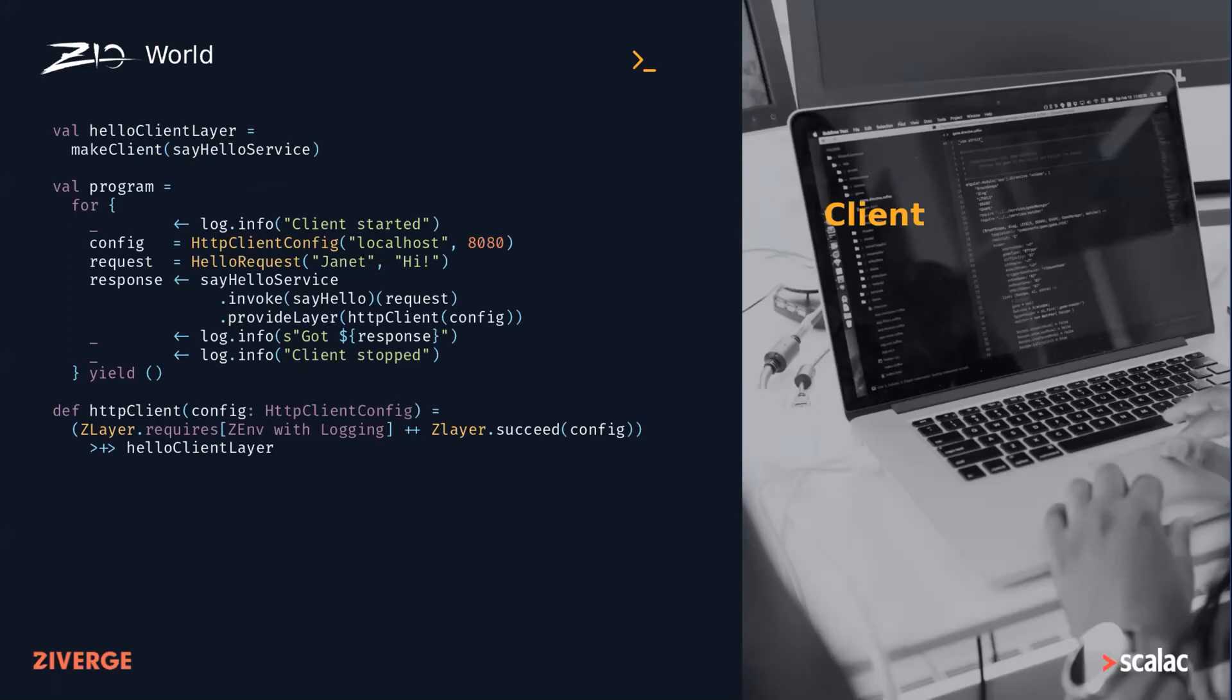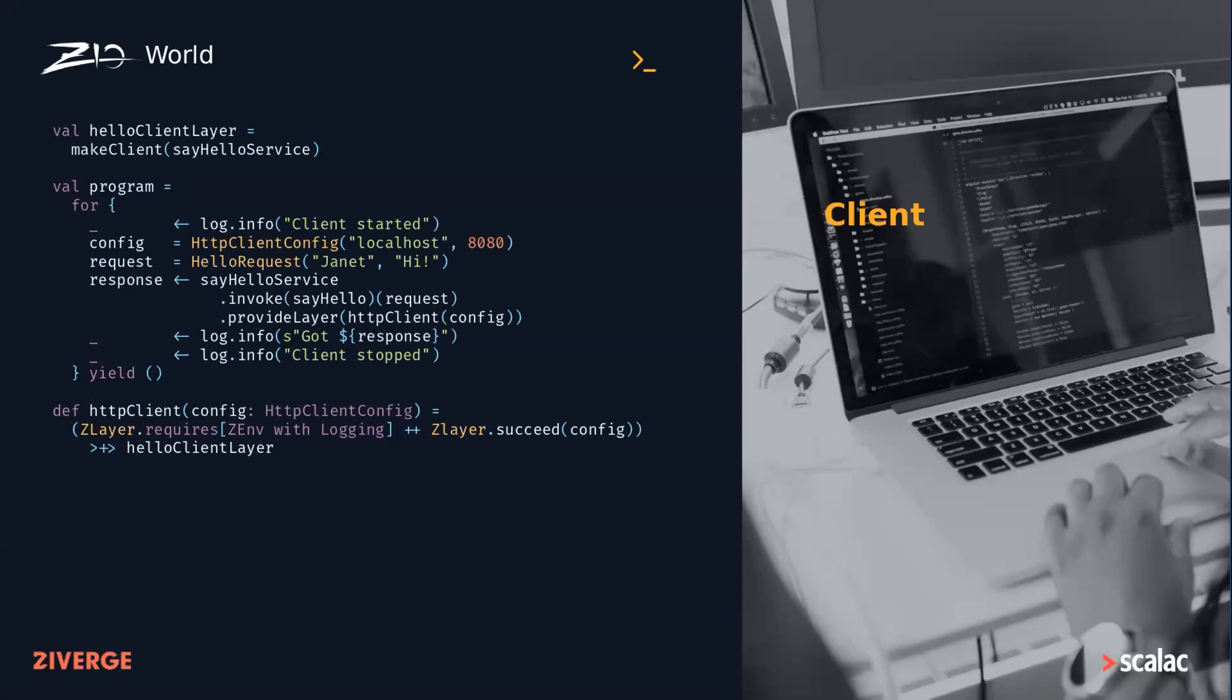On the client side, we only need the endpoint definitions. This will give us a layer that requires some protocol-specific client configuration and constructs our client. We can invoke endpoints on our service, which returns effects that require the client service to run, can fail with a Throwable, or succeed with the response.